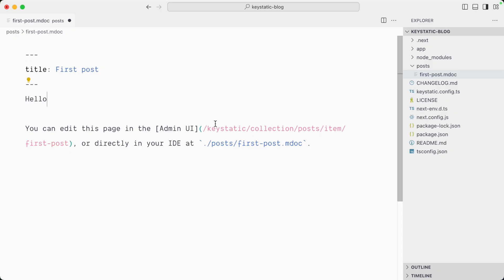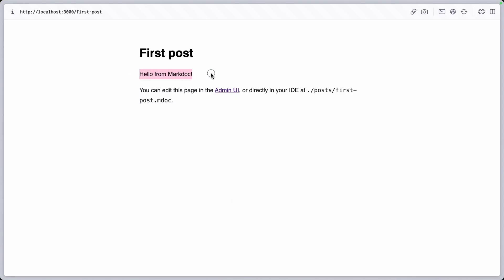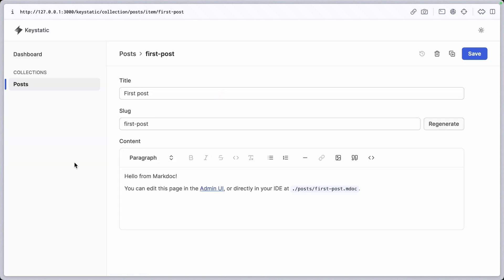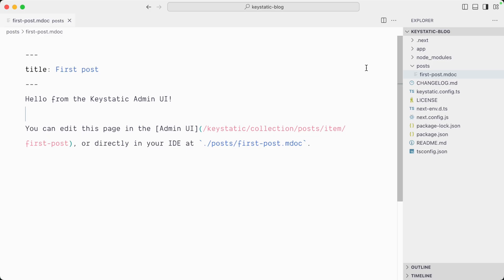We can edit this post directly from the Markdoc file. But what's really cool about Keystatic is it also provides an admin UI. We now have a super nice content editing interface where I can change the content, and our file has been updated.